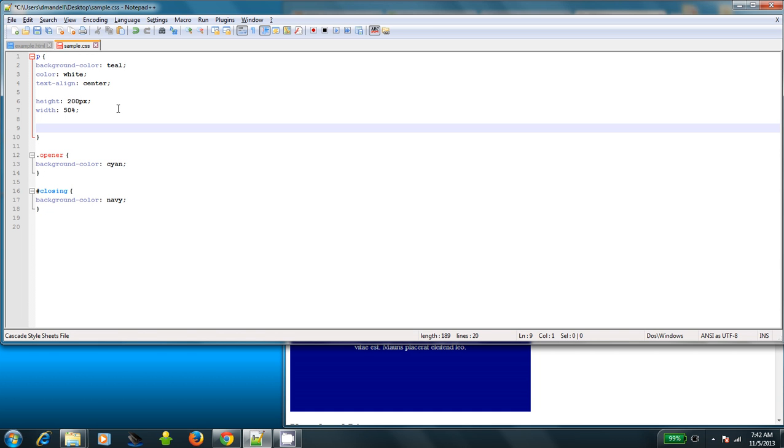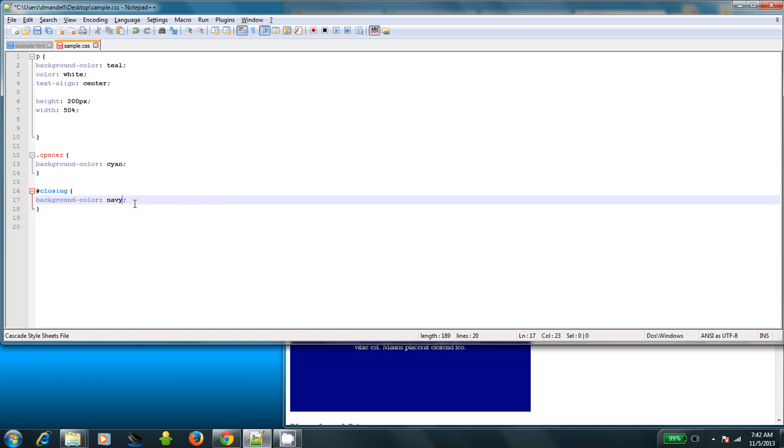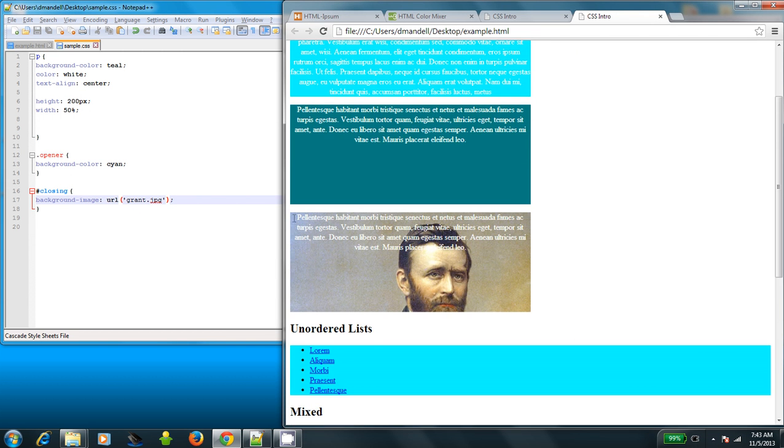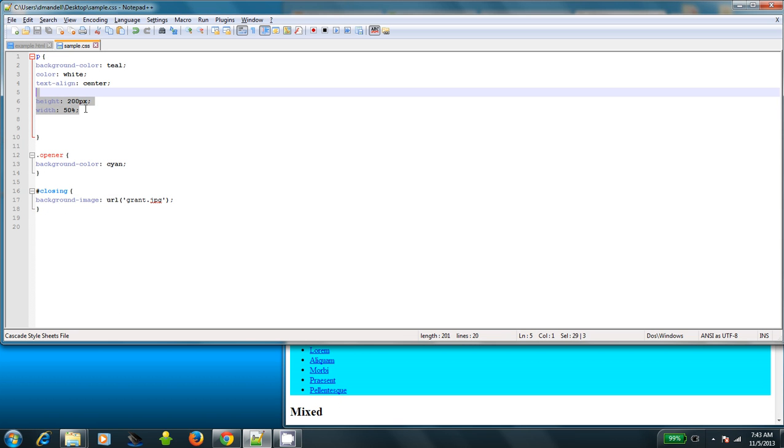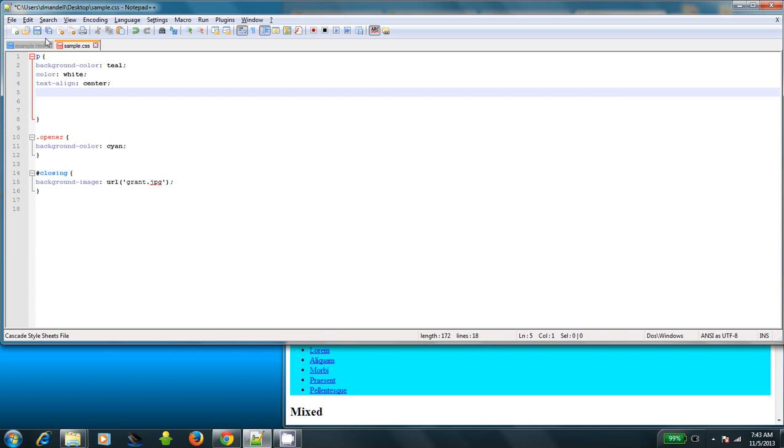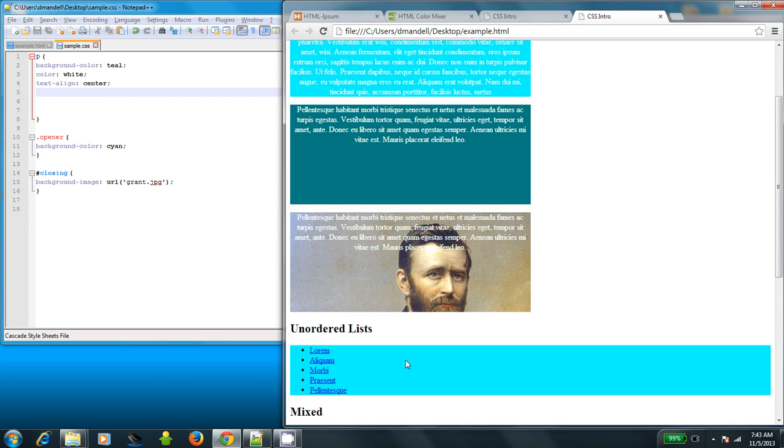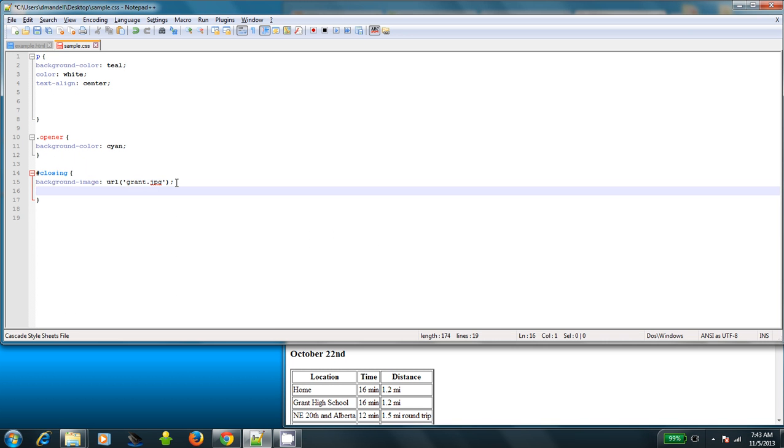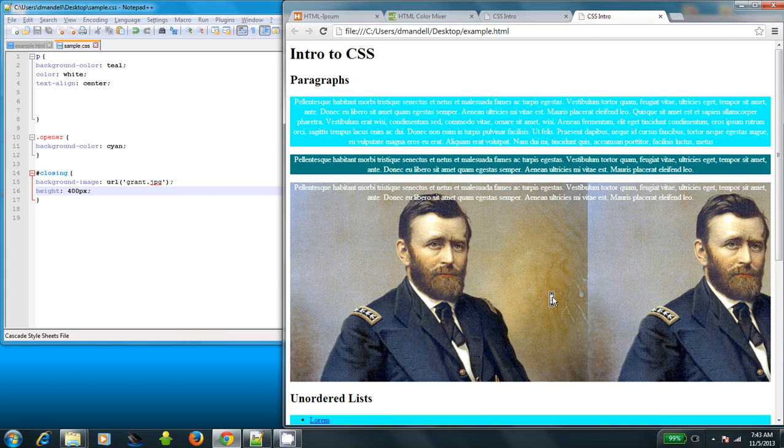I've also got background images. Rather than using a background color, I can actually say I want a background image. So let's get rid of this in closing instead. We'll go background image. And then I'm going to specify a URL, which means that if you want to, you can use an image on the internet instead of on your hard drive. But I'm going to use one on my hard drive that is also in the same location as my HTML file. I'm going to call it grant. It's called grant.jpg. And I'm going to save it and you'll see that, look at that, there's Grant's face. Now, unfortunately, that's too small to see the whole thing. So I'm going to save it and press, and oh, that's even worse, isn't it? So I'm going to have to change the height to 400 pixels. And save. And there.